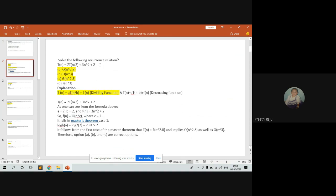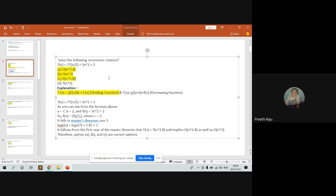Solve the recurrence relation T(n) = 7T(n/2) + 3n² + 2. There are two forms in the master method: one is the dividing function form using n/b, and the other is the decreasing function form using n minus b. For our question, it is given as T(n/2), so we use the division function method. Here a = 7, b = 2, and the function f(n) = 3n² + 2.